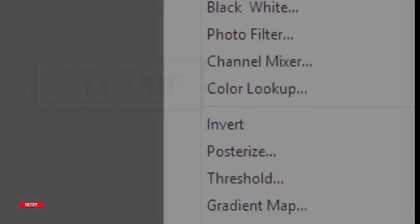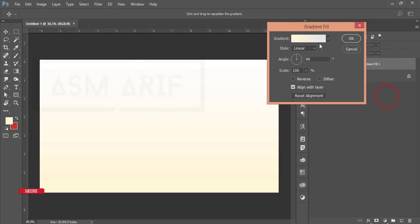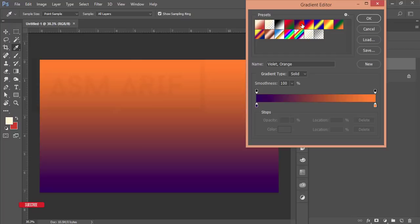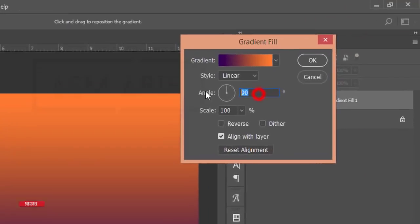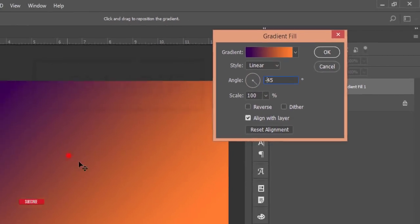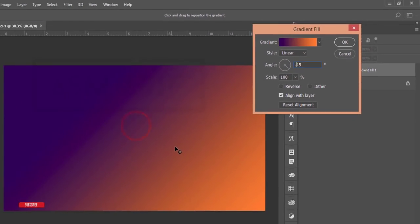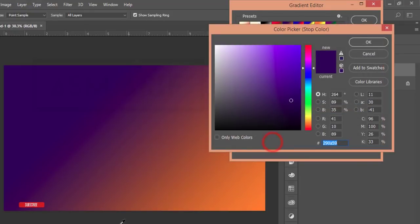Go to the Adjustment Layer and go to Gradient. Take this gradient option and hit OK. After that, make it 45 degrees — actually minus 45. You can control this. Then I'll add three colors over here. This color was like that — I just copied the color code.